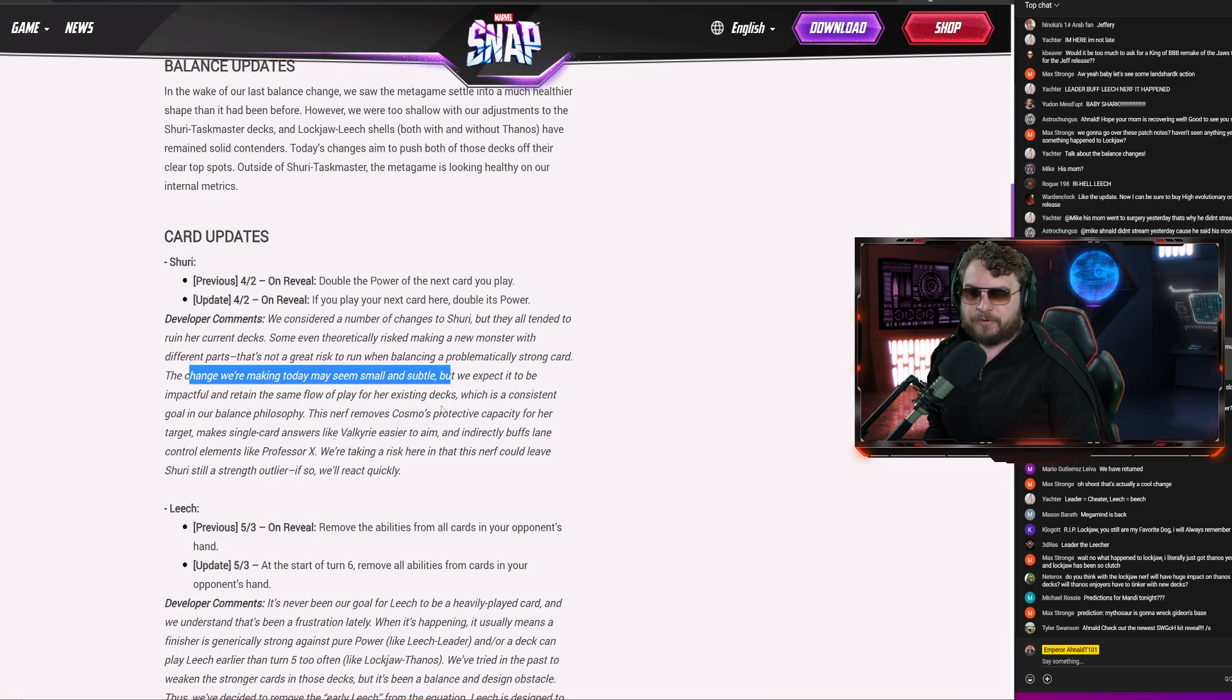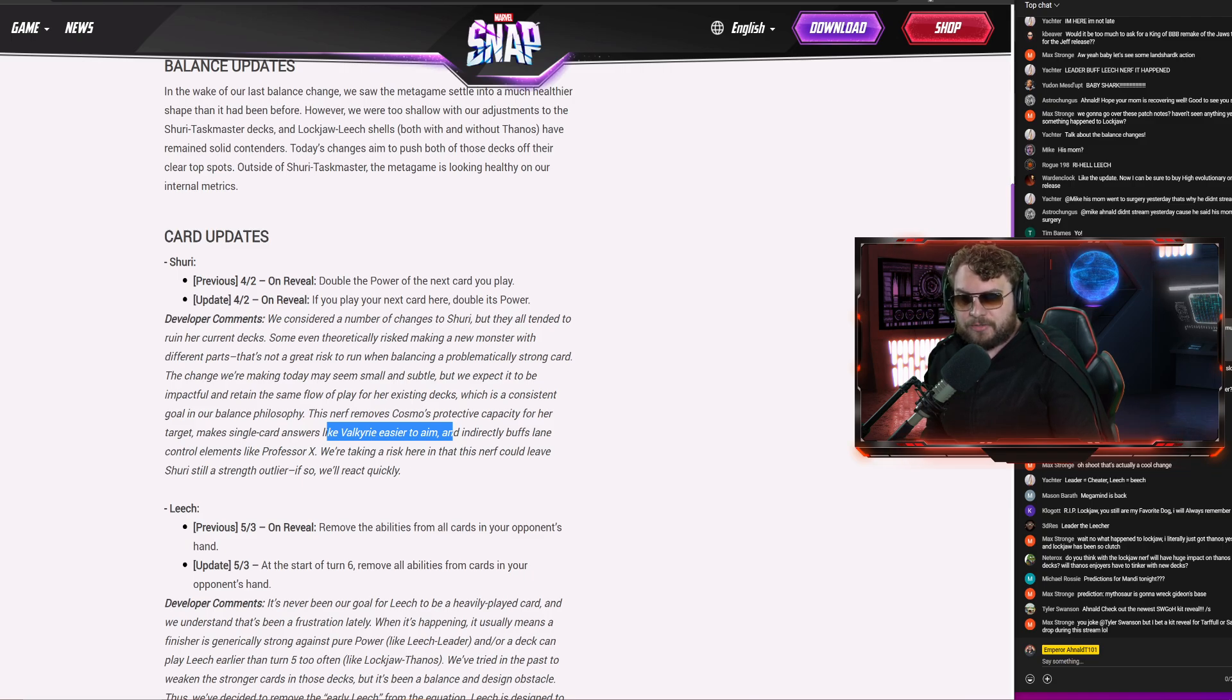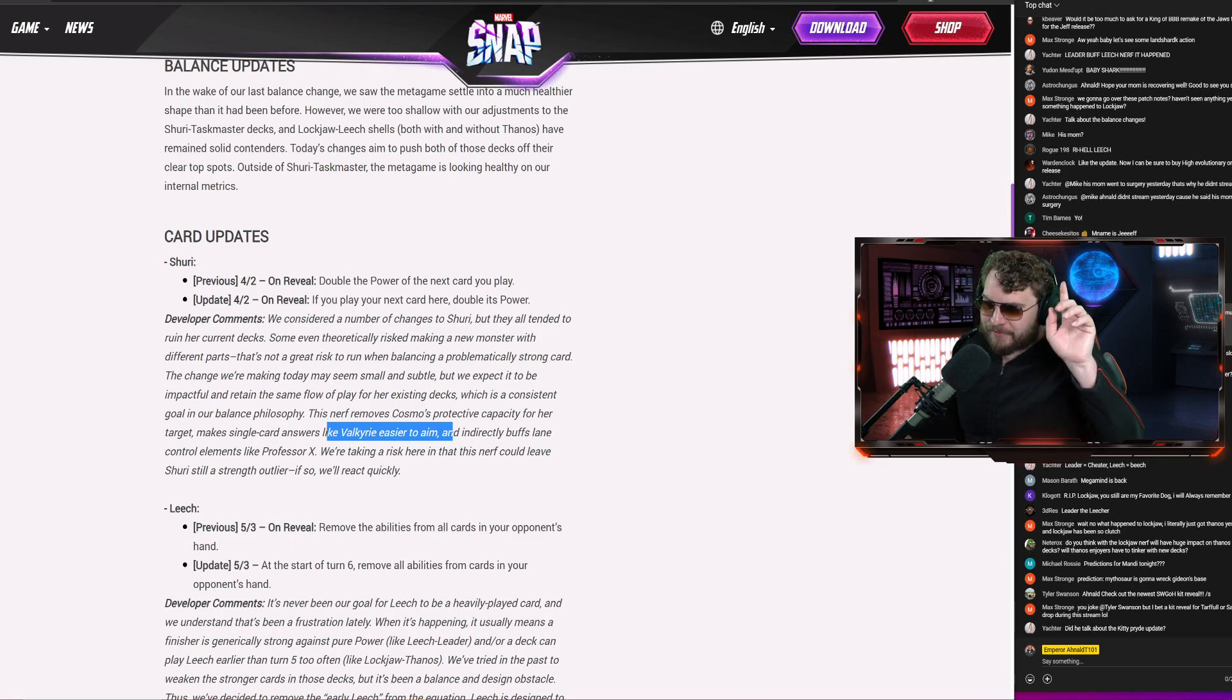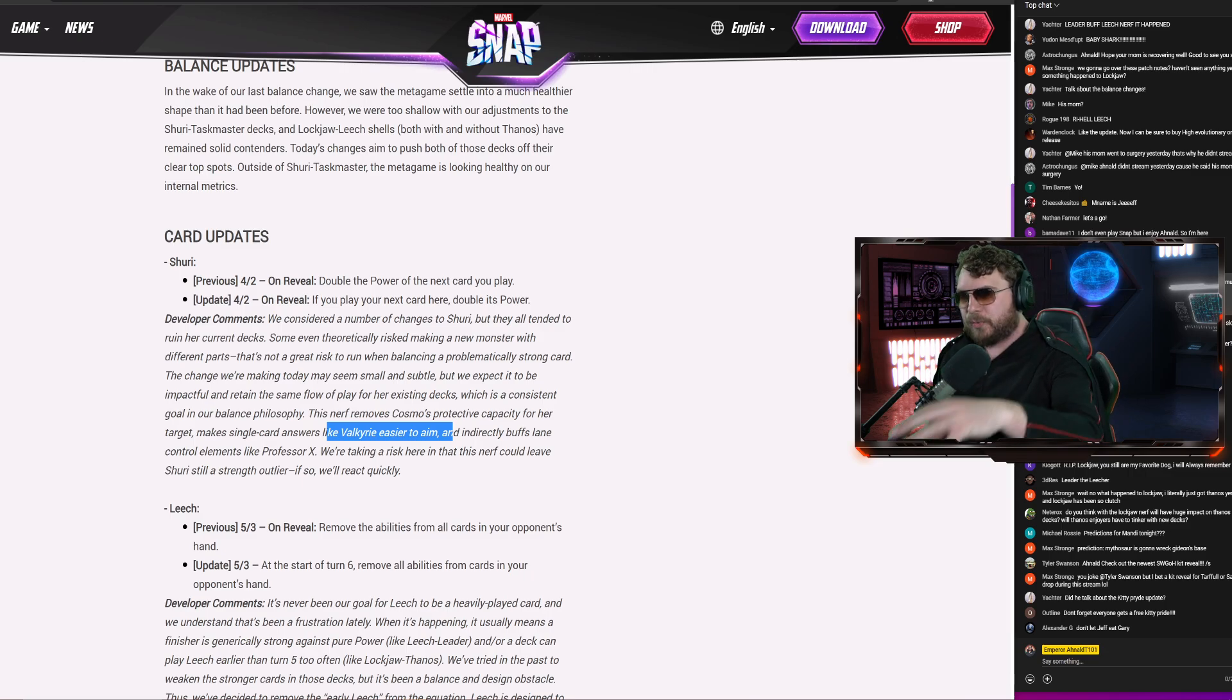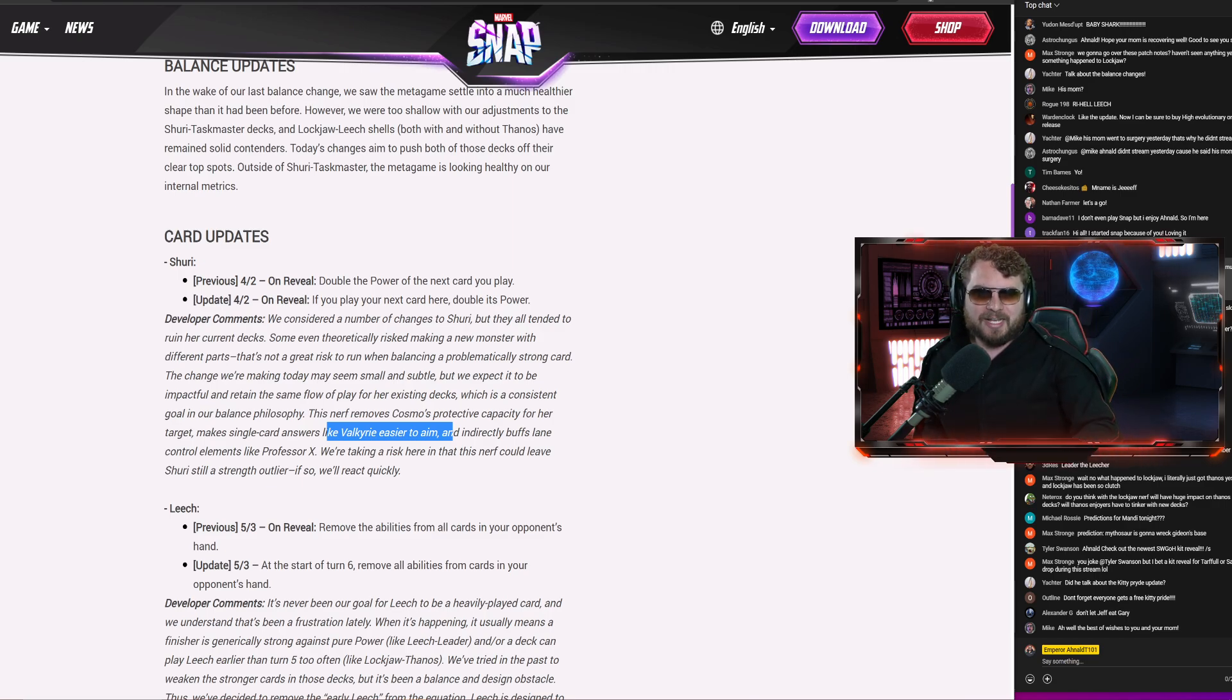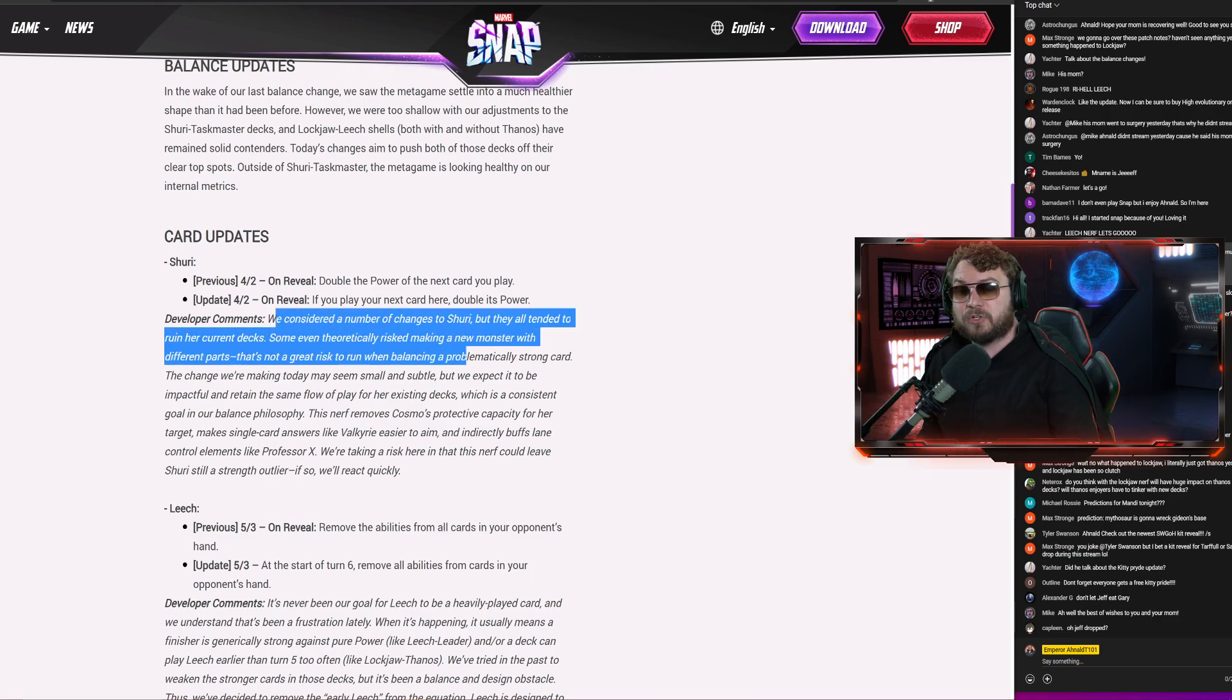That's not a great risk to run on balancing a problematic strong card. The change we're making today may seem small and subtle, but we expect it to be impactful and retain some of the flow of play for her existing decks, which is consistent with our balance philosophy. The nerf removes the Cosmo protection for her target, makes single card answers like Valkyrie easier to aim, and indirectly buffs lane control like Professor X. We're taking a risk here that this nerf could leave Shuri still a strength outlier. If so, we'll react quickly. I don't know. Even with the current Taskmaster thing, I never really found her to be nerf-worthy. I'm more of the camp I want to buff cards, not nerf cards. The only card I've ever wanted to nerf playing this game for all these months has been Leech. That's the only one. As we said, generally you play turn three Cosmo, turn four Shuri in the non-Cosmo lane, and then you put Red Skull behind the Cosmo Taskmaster and Armor. This is directly targeting the Cosmo interaction. You can't do turn three Cosmo and you can't play Shuri in the Cosmo lane because then you can't get the on-reveal effect to go off.